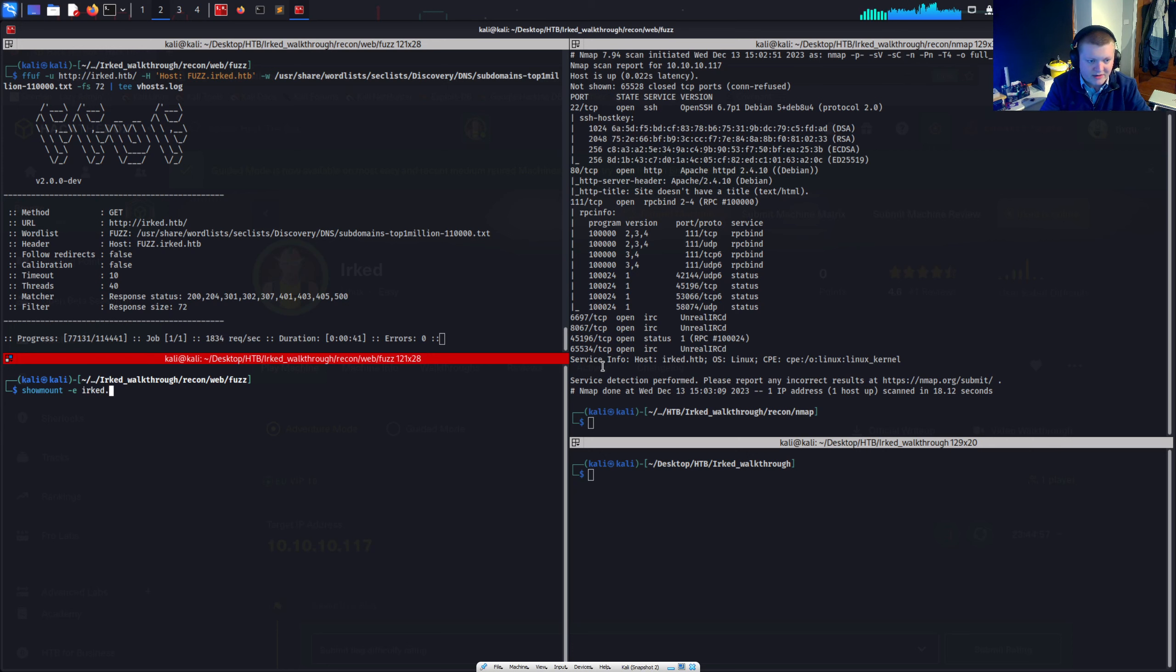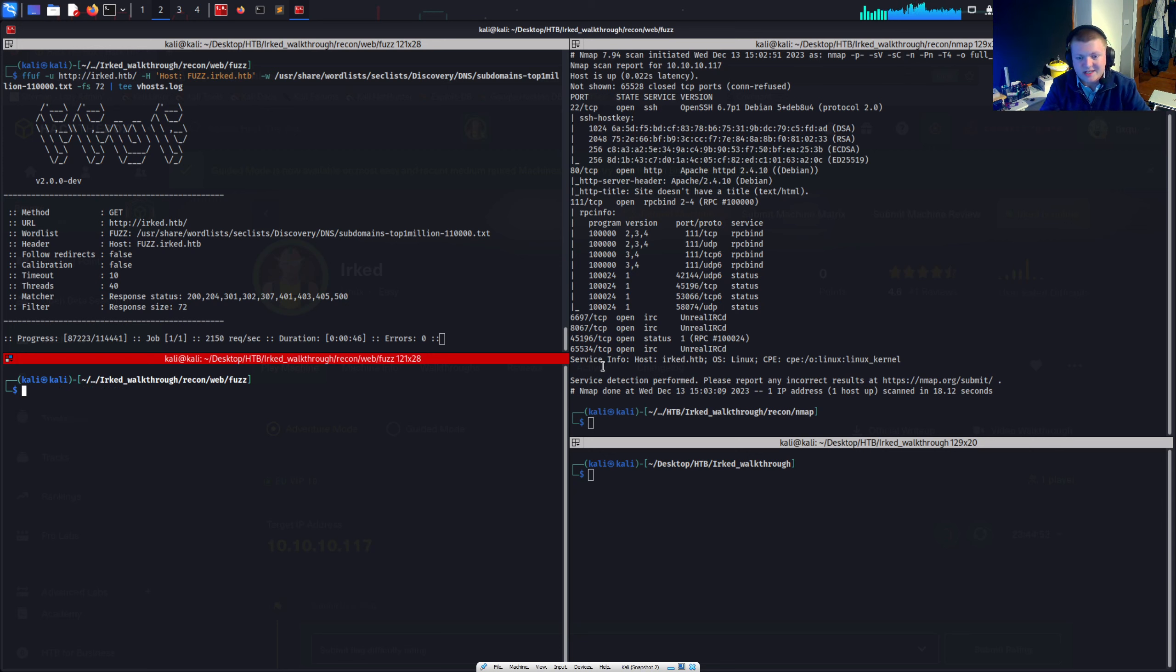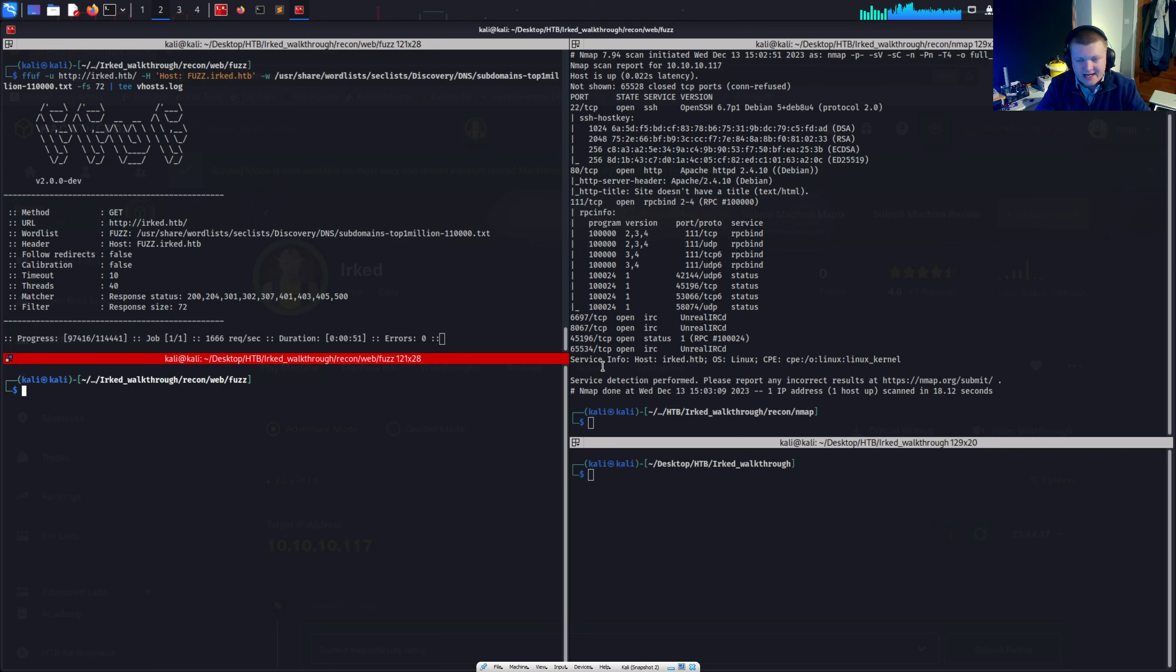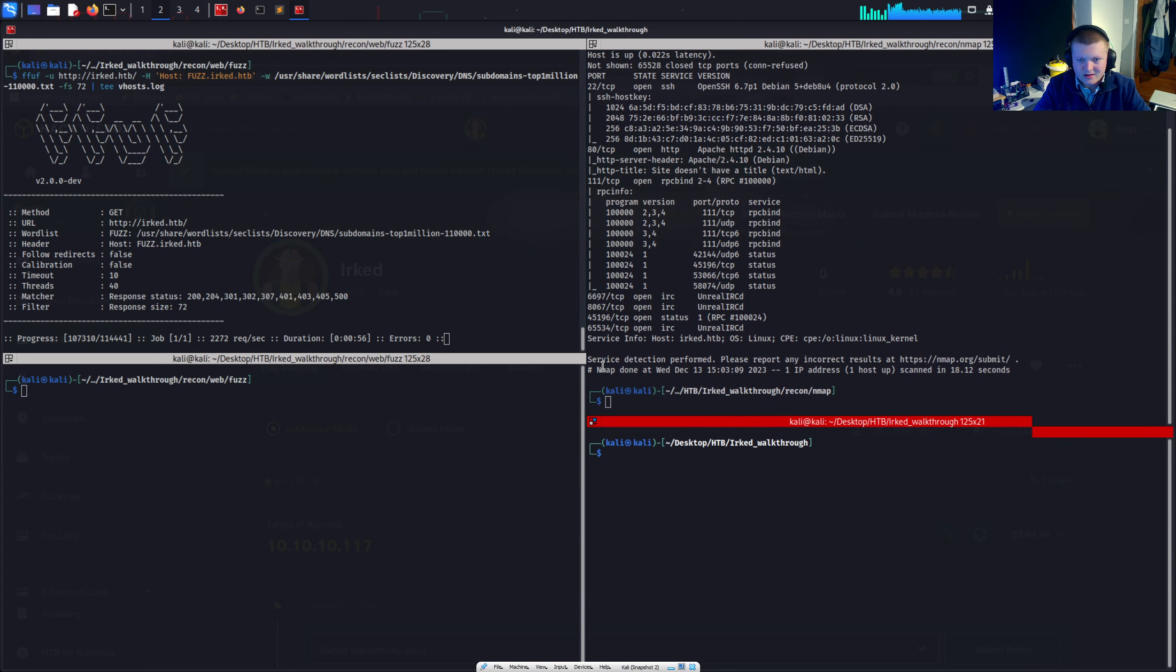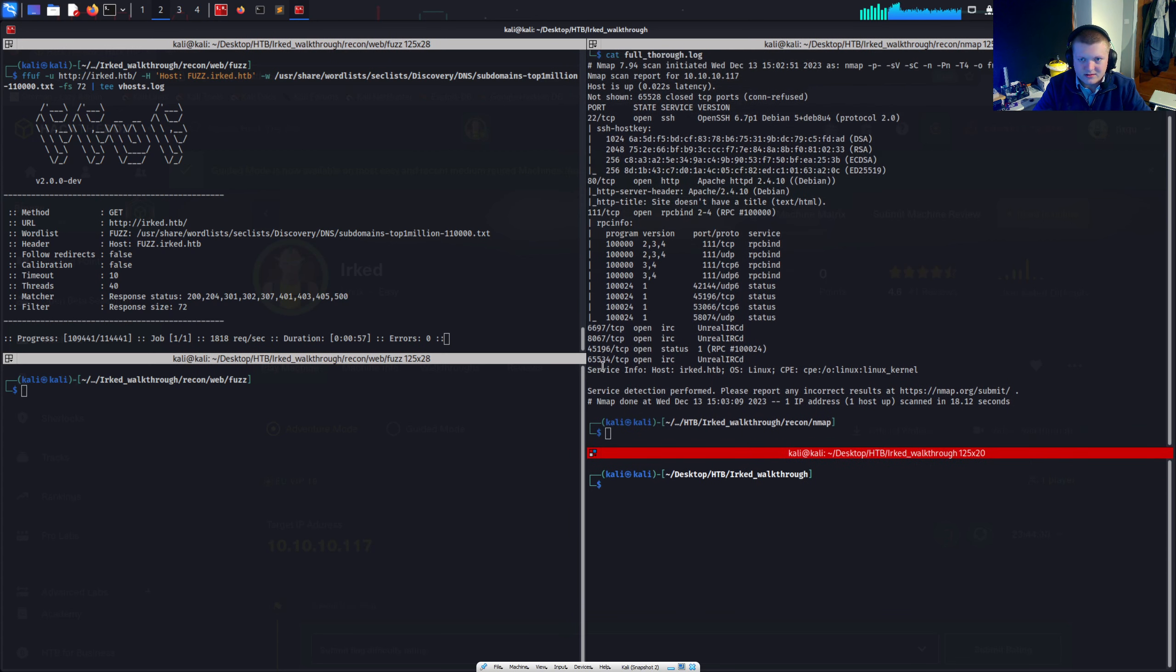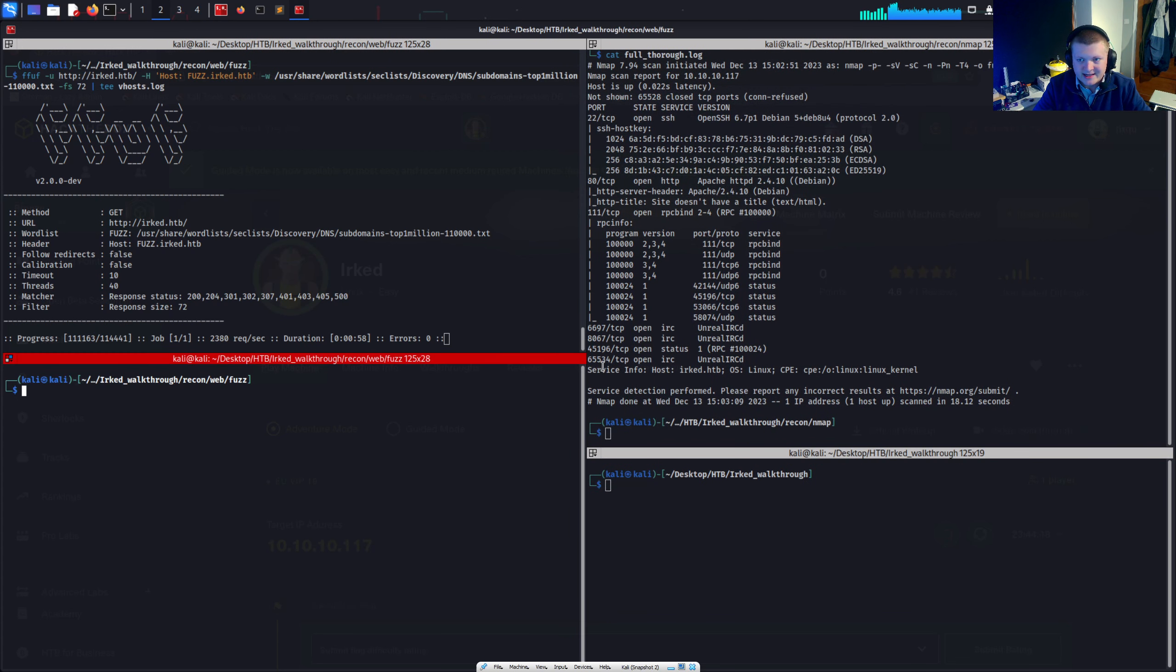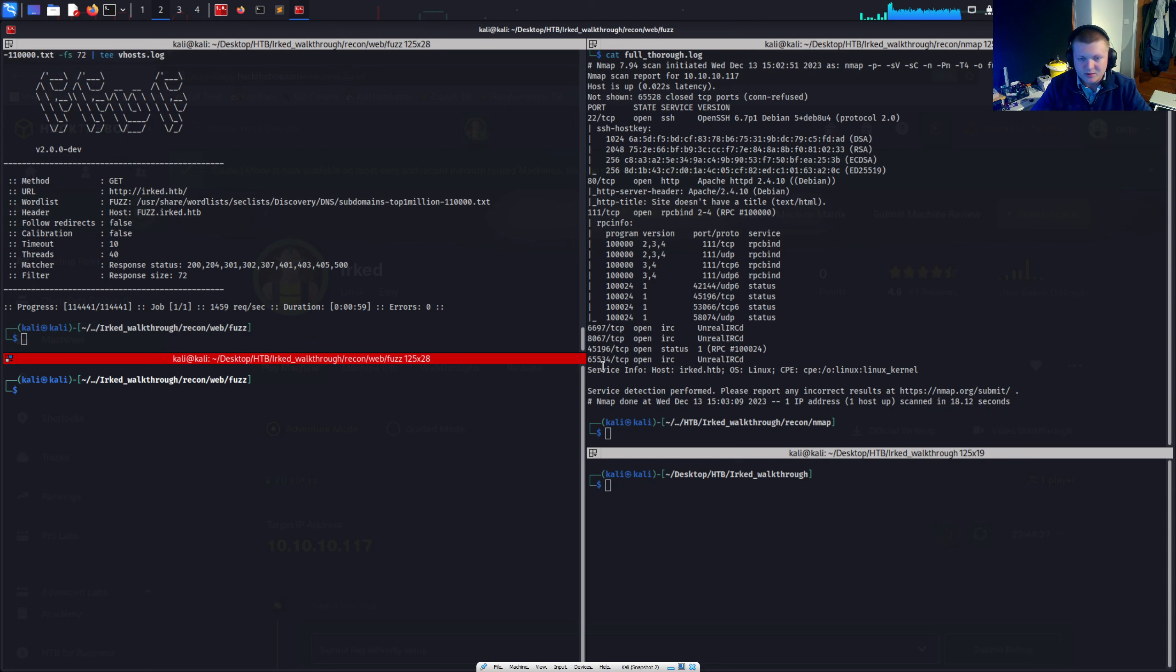So we'll go show mount, tack e, erked. And it doesn't look like there is, or at least we can't access it. We could look at pentesting the SSH service. But that's never really a good idea unless it's like vulnerable, inherently vulnerable by its version.